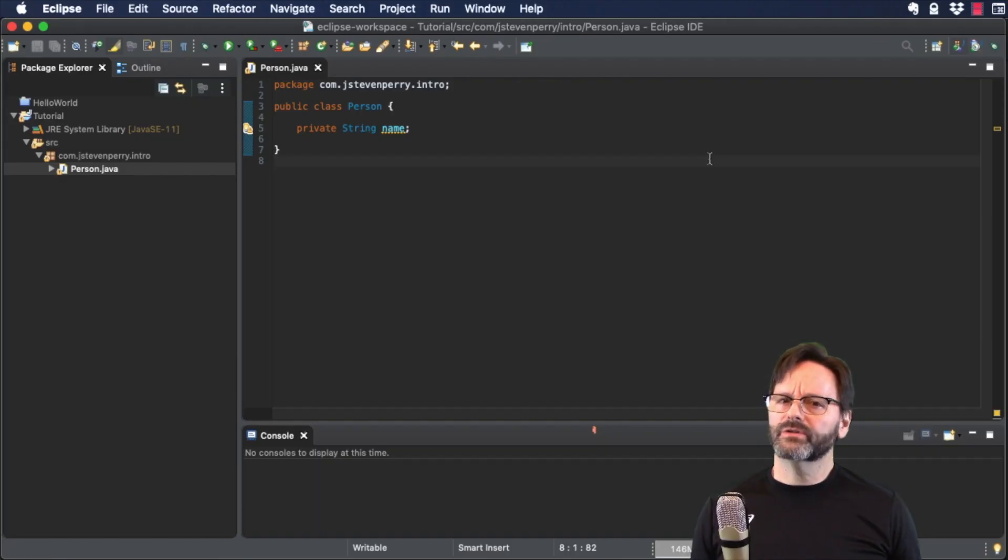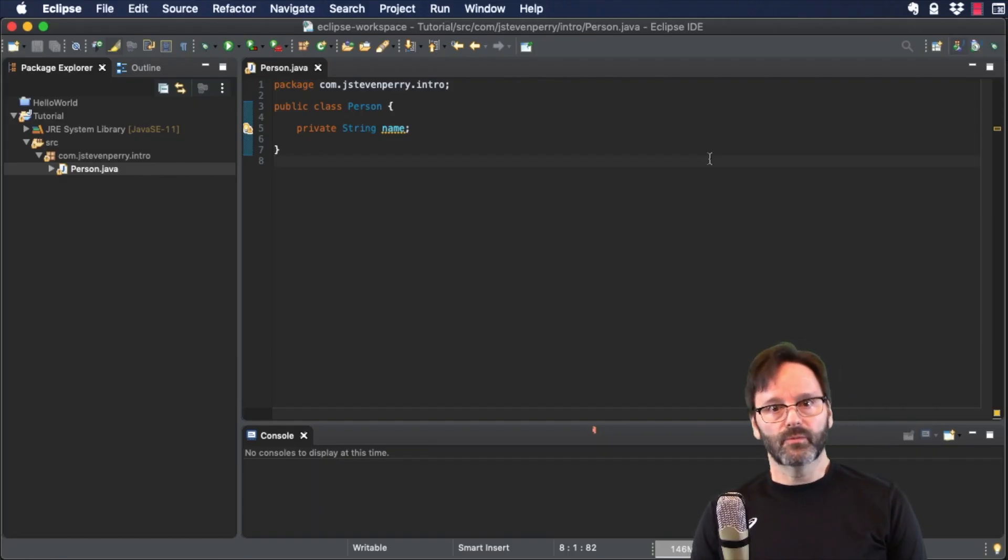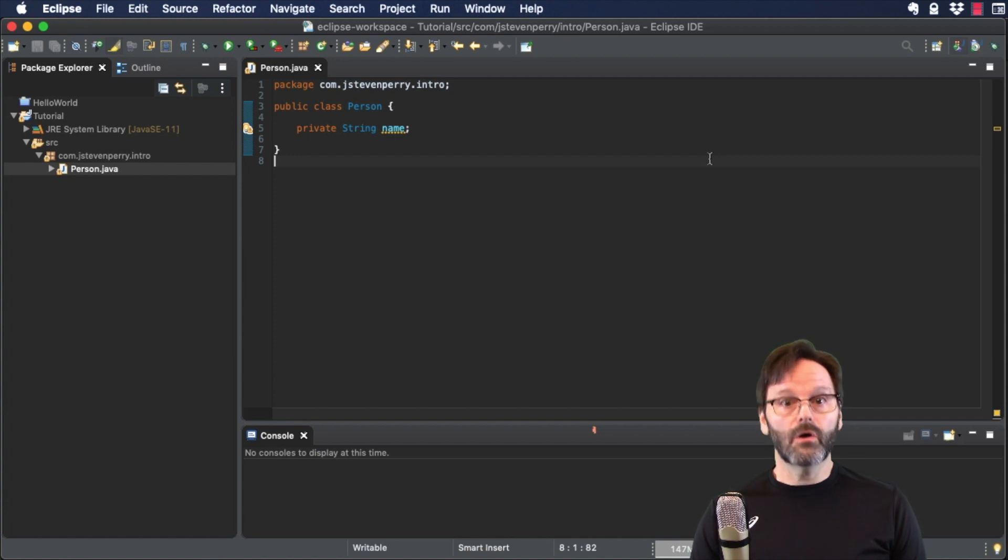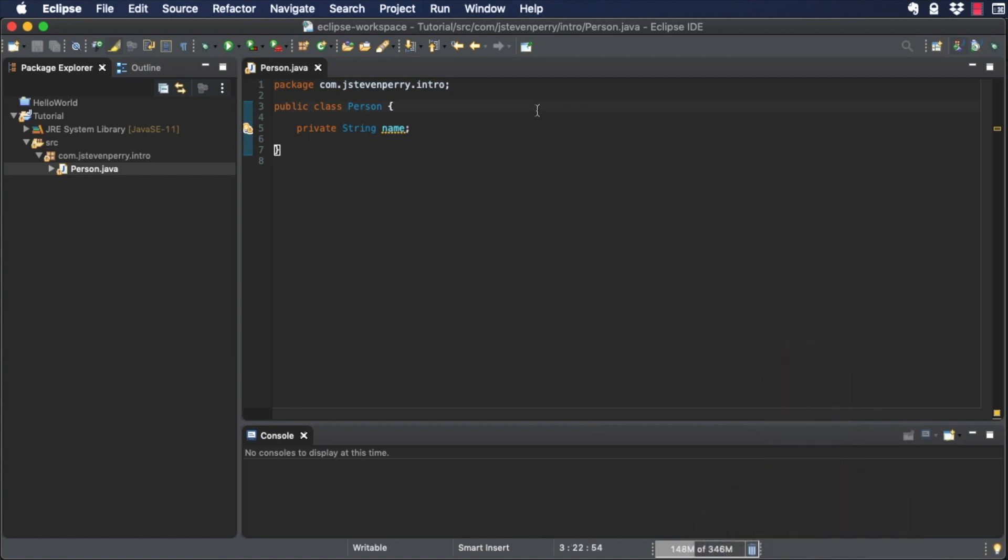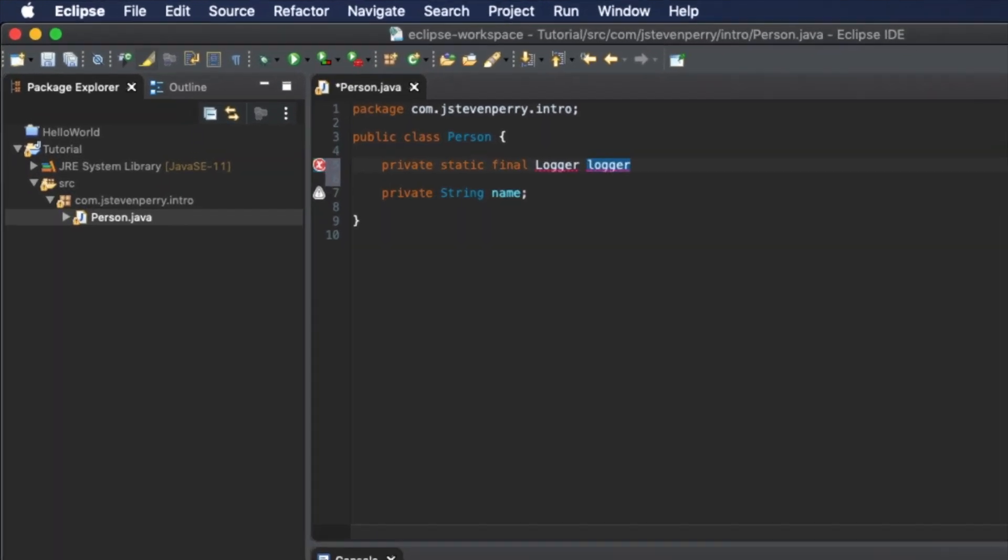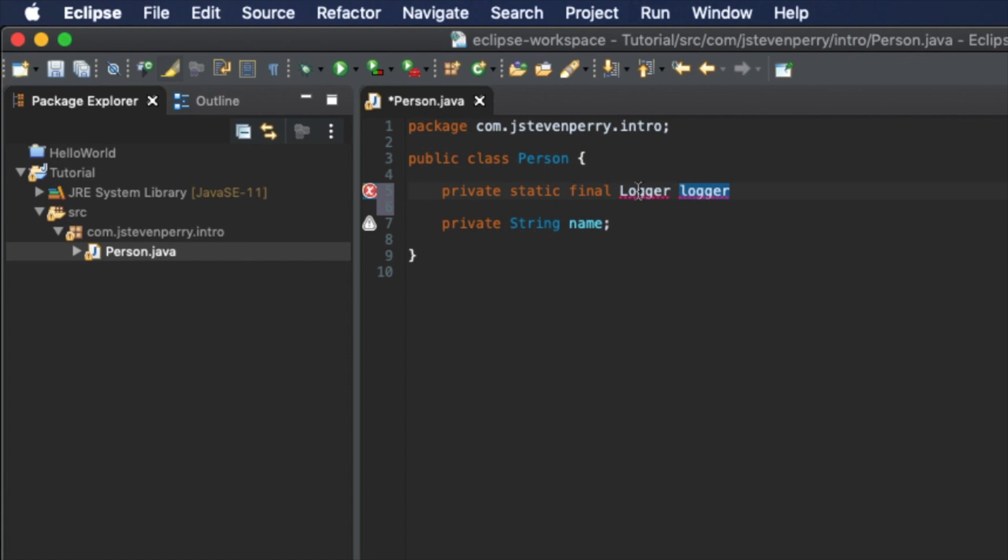It can be hard to tell what's going on inside a program running in your computer, so we'll use a logger for that. Let me show you how to add one. First, declare the logger inside the Person class. Eclipse doesn't know what to make of the logger declaration, but you can see Eclipse has a few suggestions.